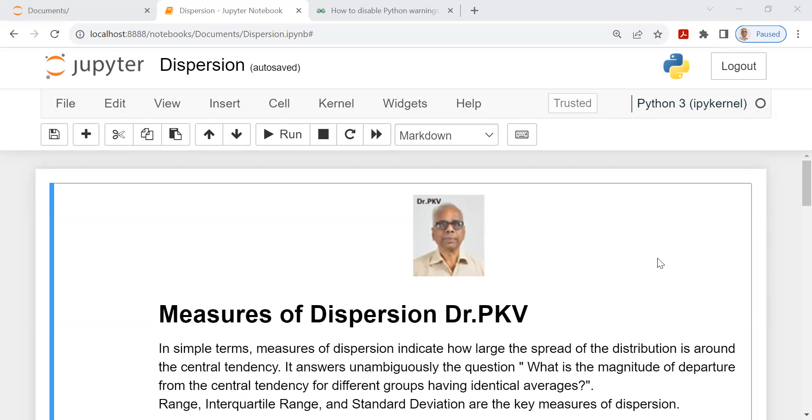Dear friends, let me discuss with you today measures of dispersion with an example in Python.